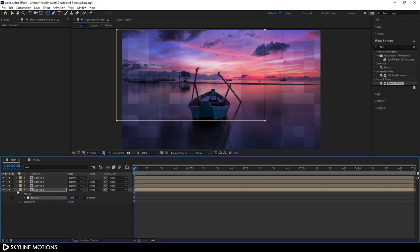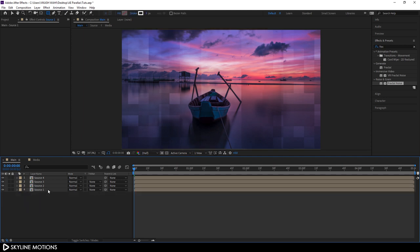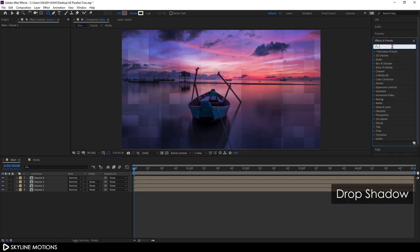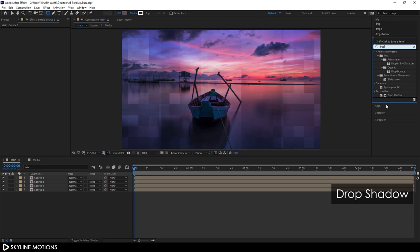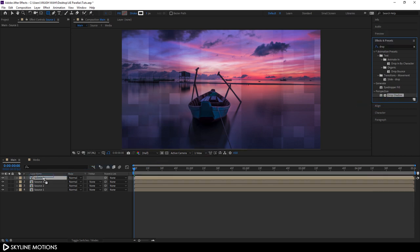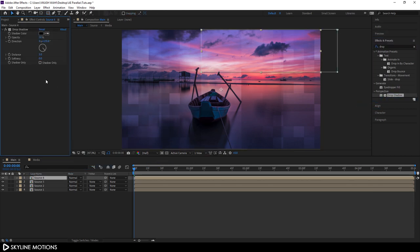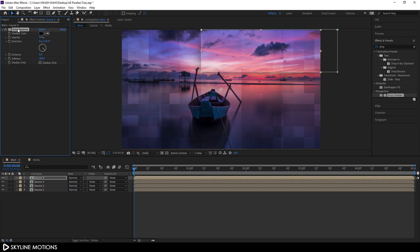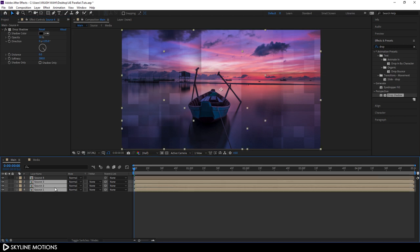Let's apply a Drop Shadow effect. Go to Effect & Presets, search for Drop Shadow, and apply it to the top layer. Set the Distance to zero and the Softness to around 300. Copy this effect with Ctrl+C, select the other three layers, and hit Ctrl+V to paste it on them.